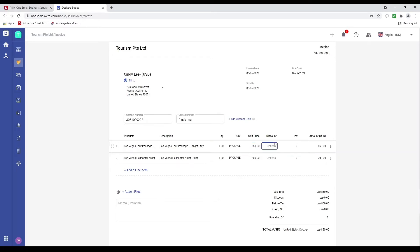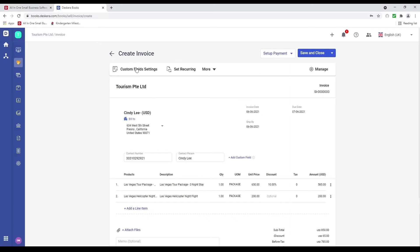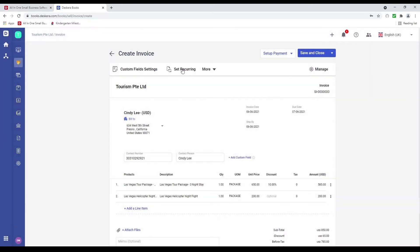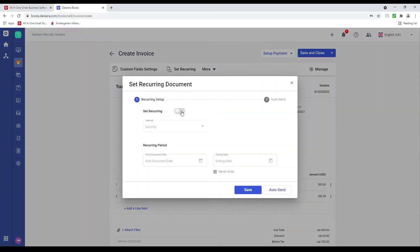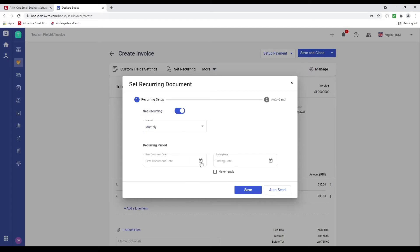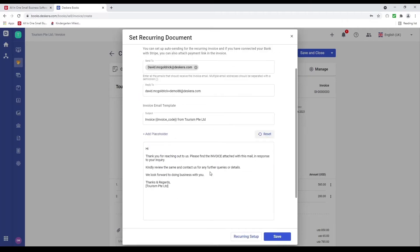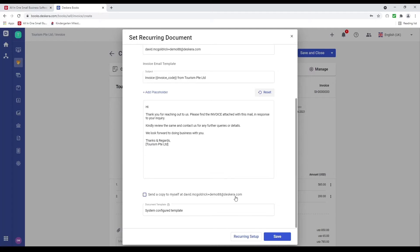Also, if there's a discount — if I put in 10, it becomes a flat rate discount; if I put a percentage it becomes a percentage discount. I can attach a file, put in a memo, select which custom fields to hide and show. I can set as recurring — yearly, monthly, weekly, or custom — set the first document date and ending date, and click auto send to set up the email and send a copy to myself with placeholders.